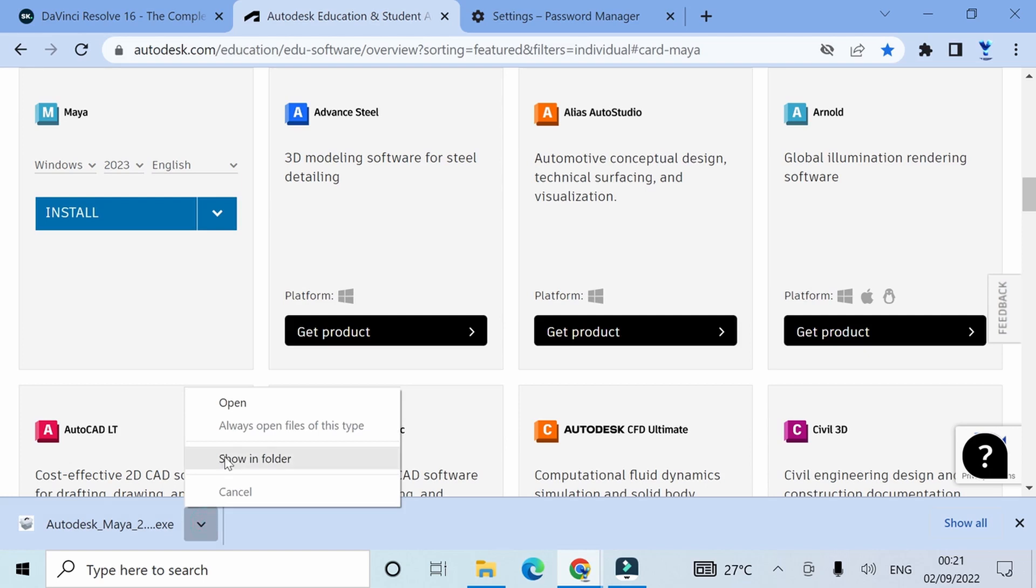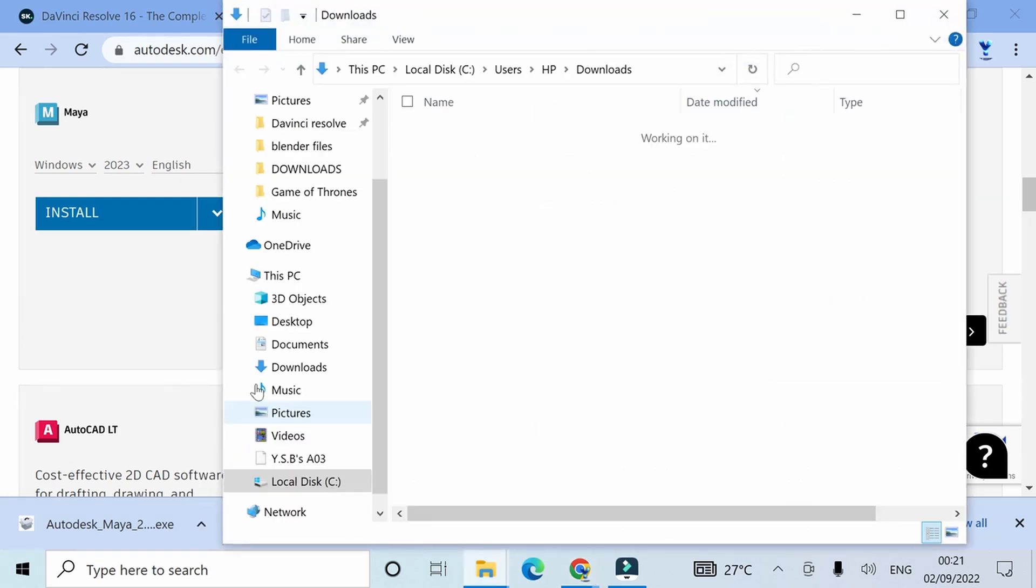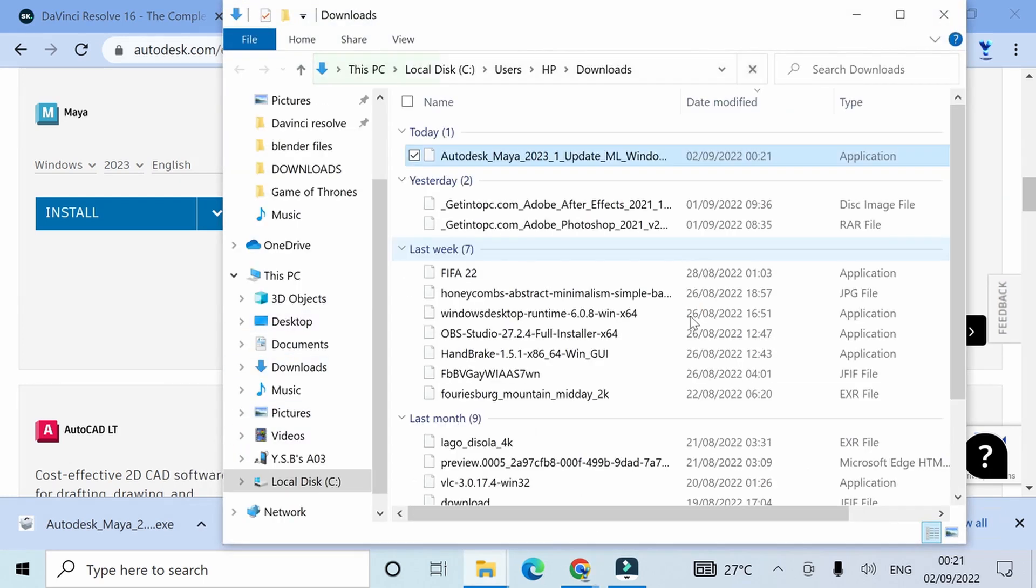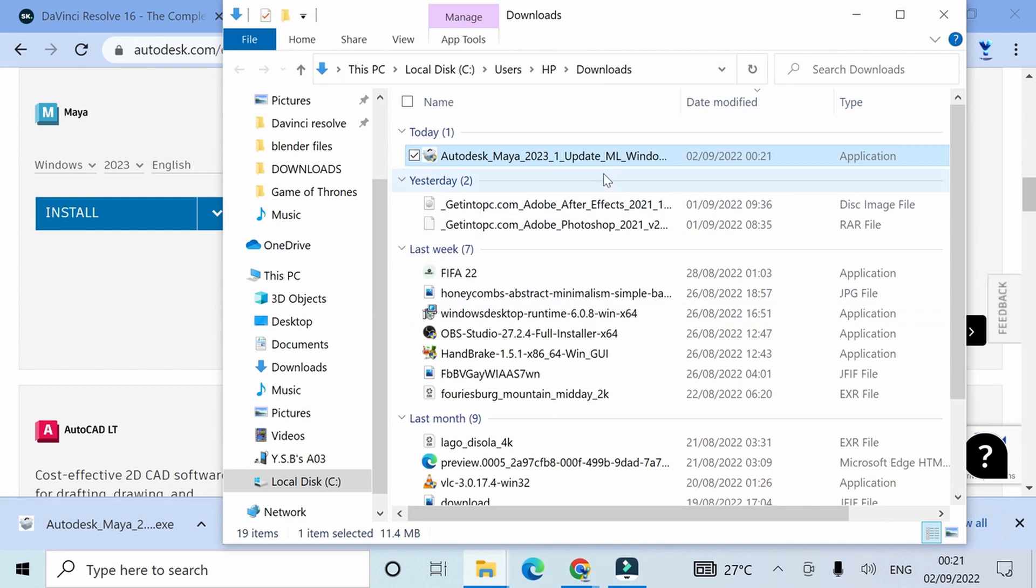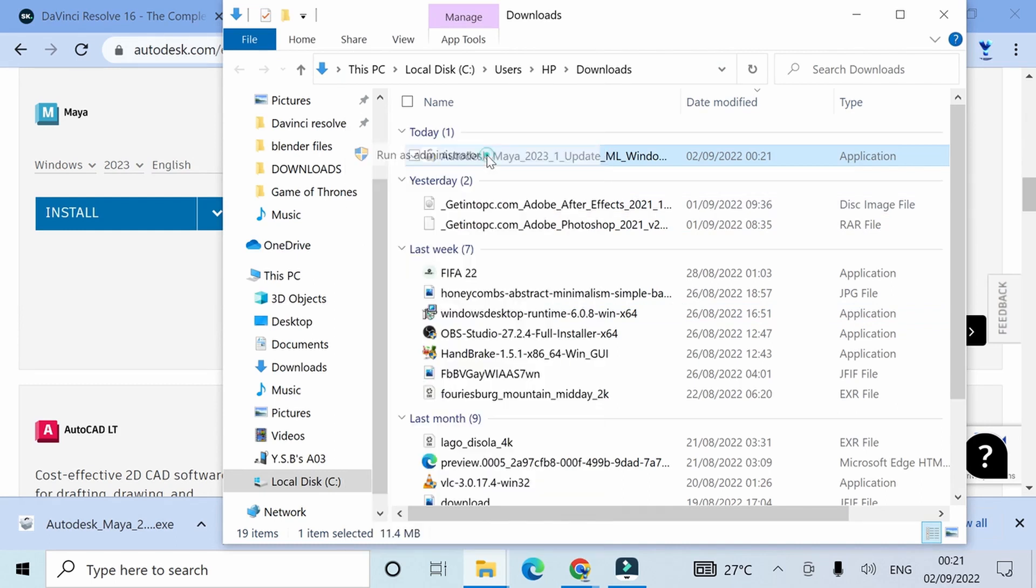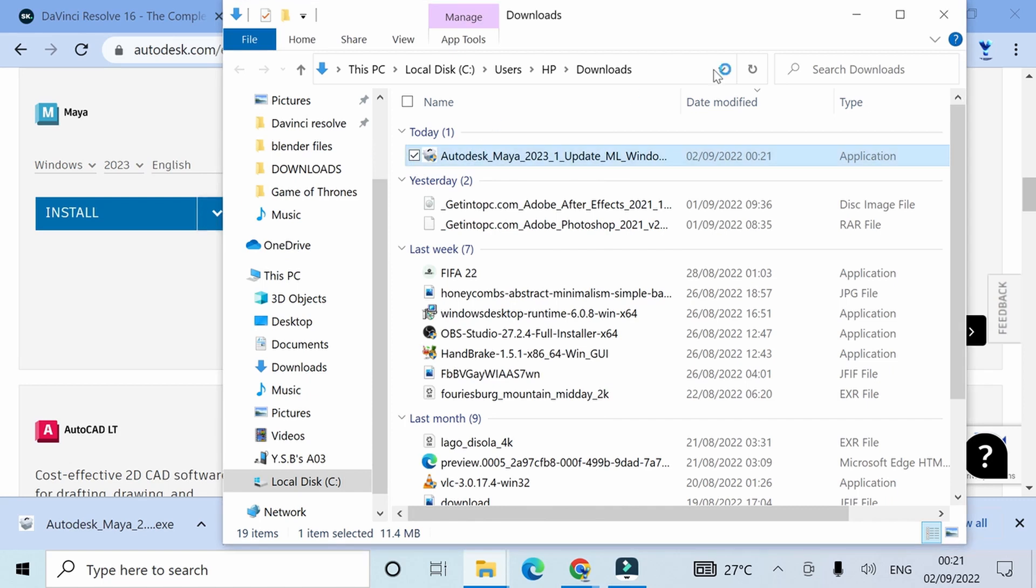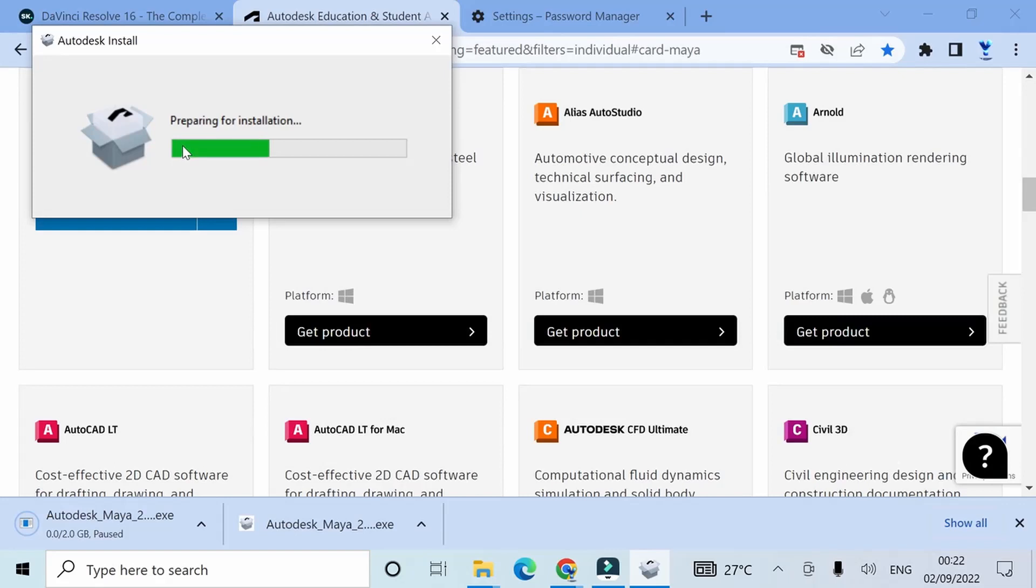After downloading the installer, I'm going to find where the installer has been downloaded on my device. I'm going to click run as administrator. Essentially, what I want to do now is install the software correctly on my device.